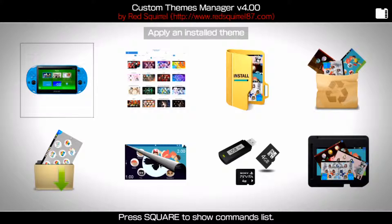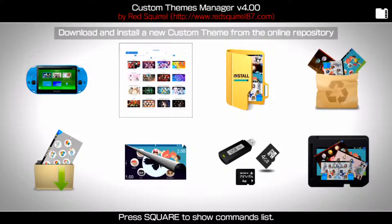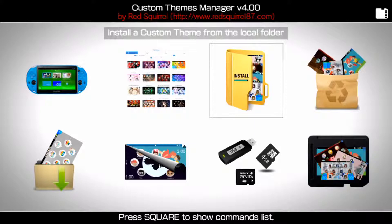The themes are downloaded from a server, so the server needs to connect to your Vita to install them — that's why you need Wi-Fi. From the menu you can: apply an installed theme, download and install new custom themes from the online repository, or install a custom theme from a local folder. For the local option, just make a folder in UX0 — call it whatever you like — put your themes there and install straight from that folder.